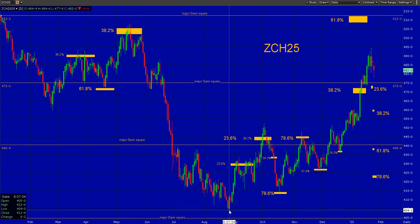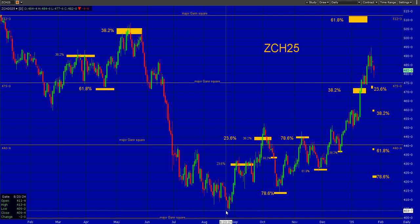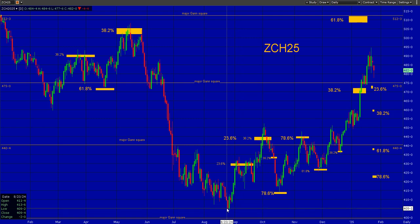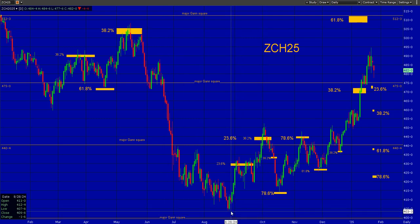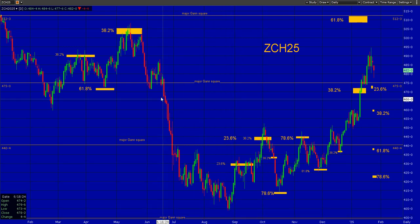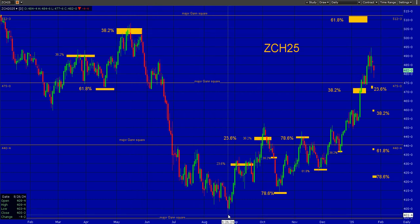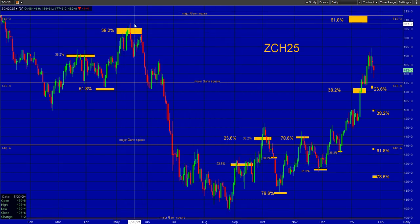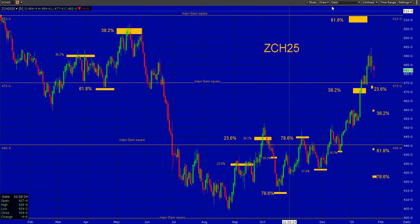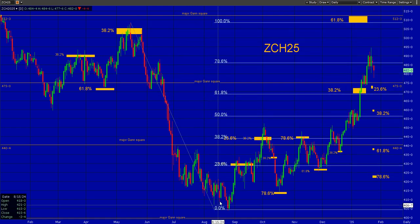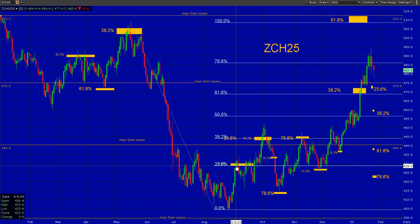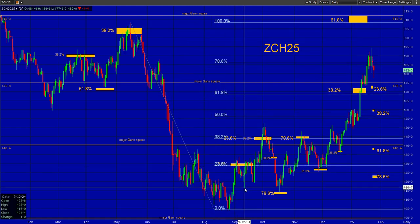We have a low here where there isn't a retracement down here that you can use. So what you have to do is start watching the retracements that go back up. In this case we can see just to this high the market went 23% back — that was all it could do.